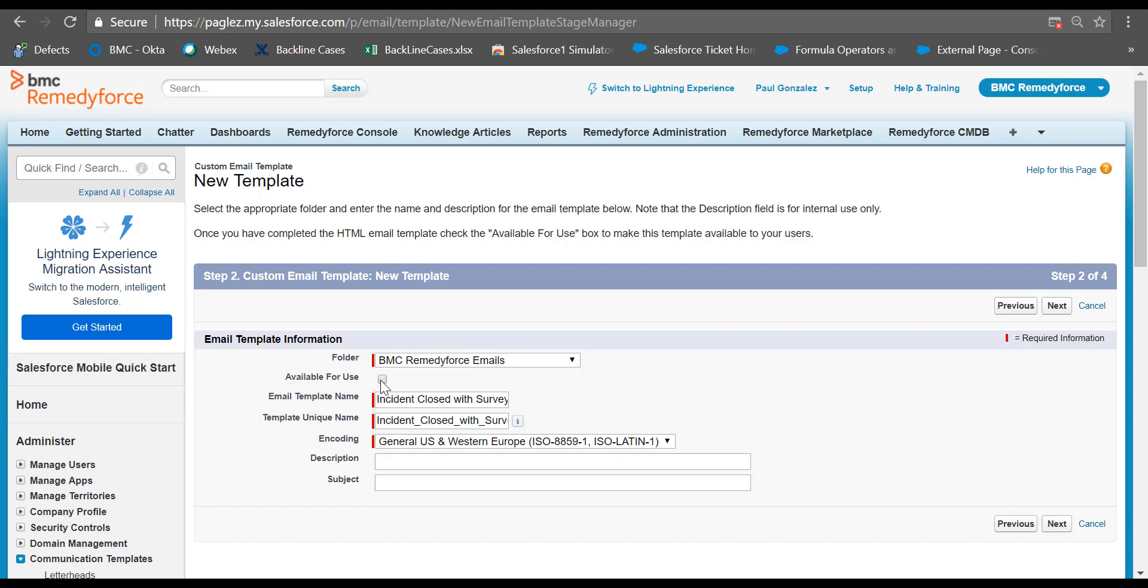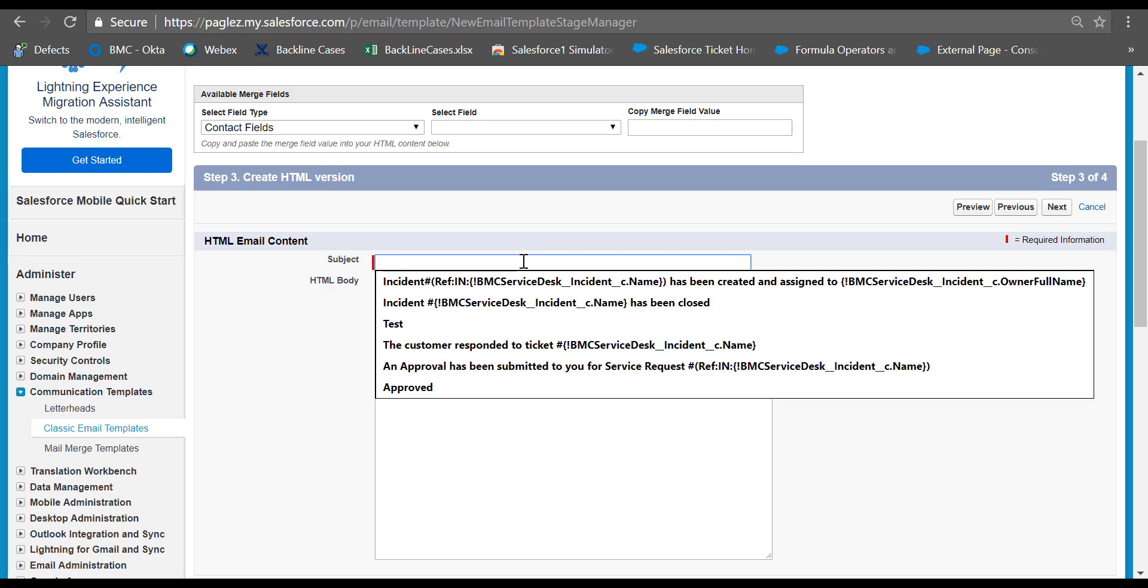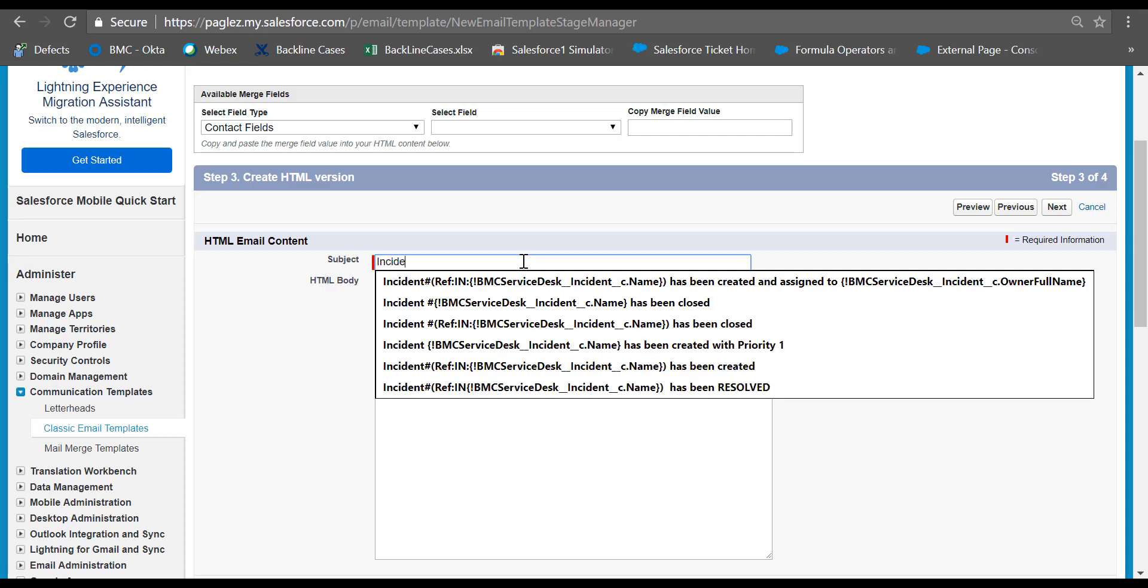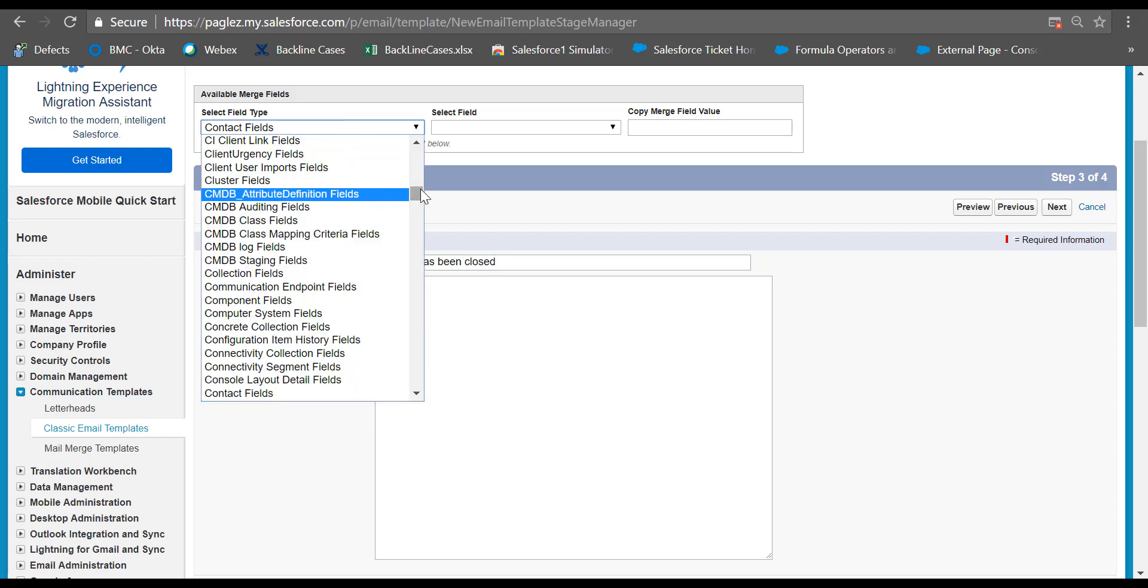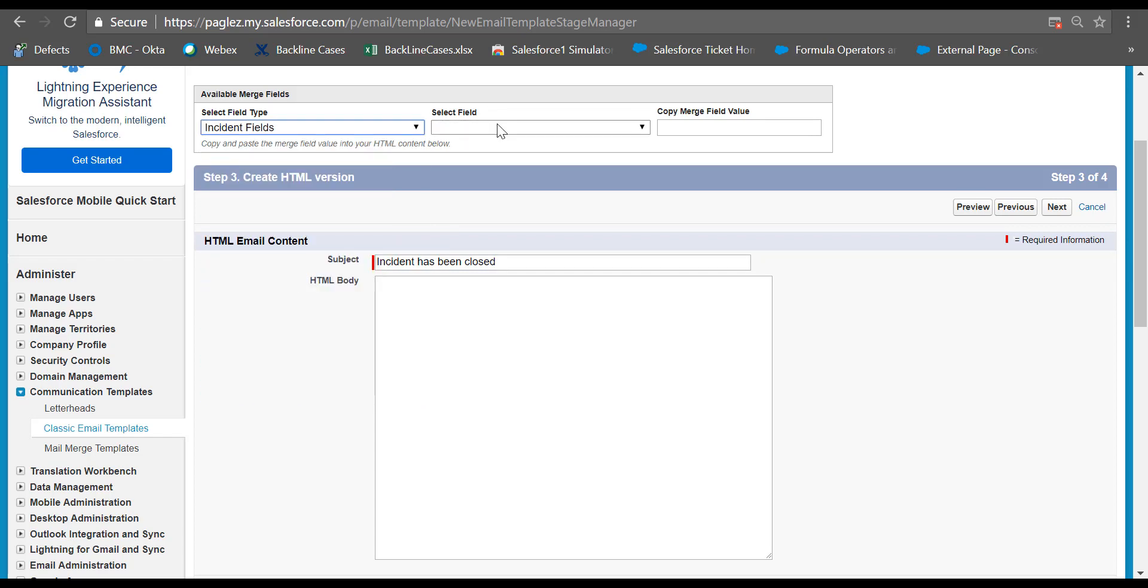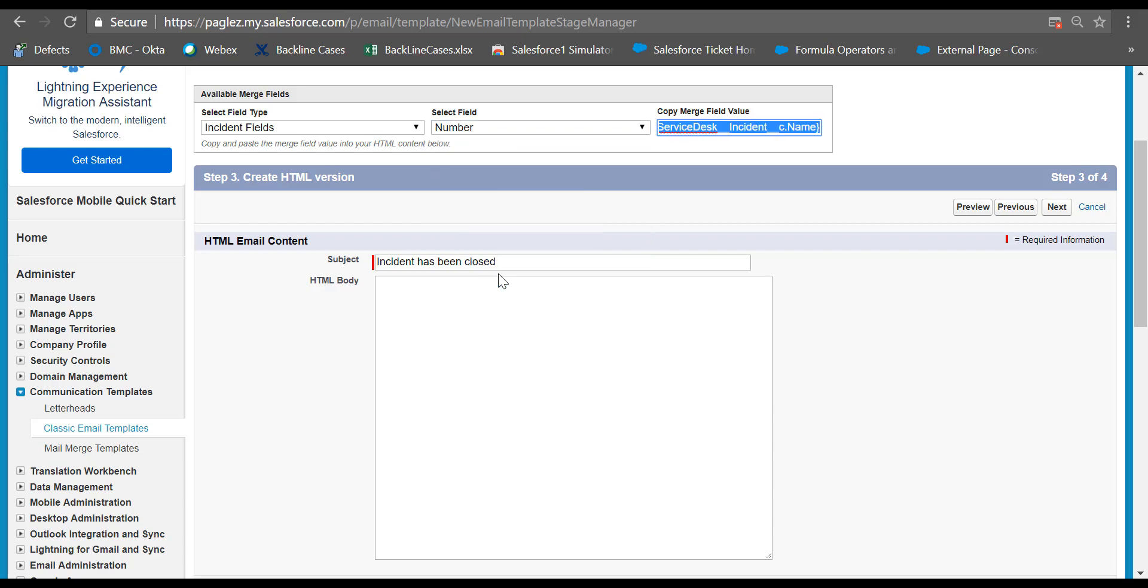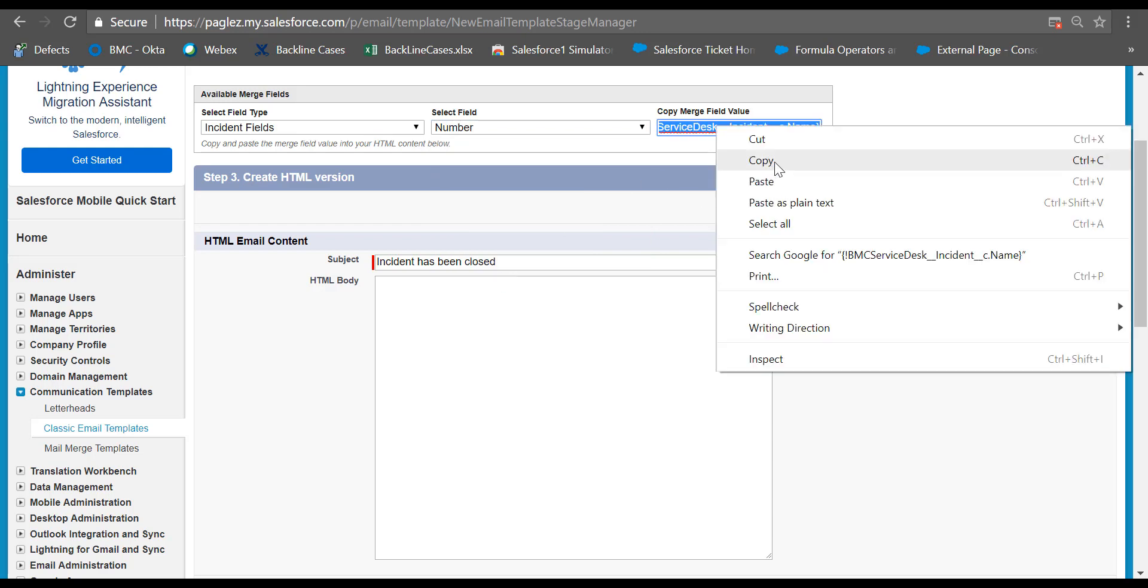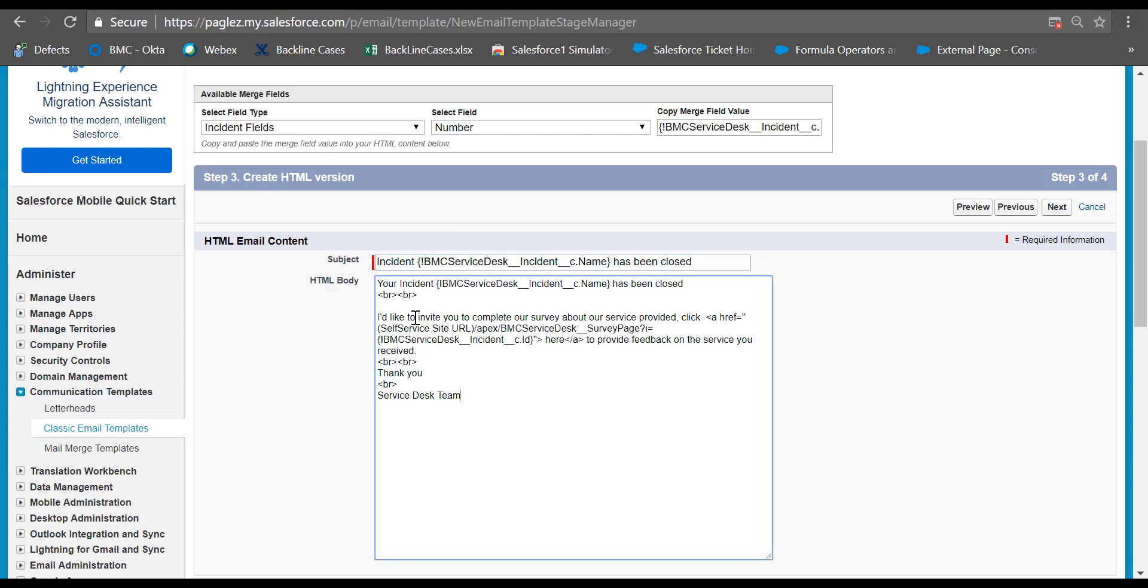Click on the available for use checkbox. In the subject you can type something like 'closure notification for incident.' You can add a reference to the incident ID next to the incident word. In the field tab, click on the incident fields and select number. Copy the reference and paste it here.